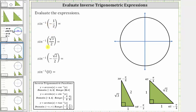We will evaluate the inverse sine function values using the reference triangles shown below. Each inverse sine function value is equal to an angle on the closed interval from negative pi over two to positive pi over two. In standard position, the angle must be from zero to pi over two radians or from zero to negative pi over two radians, including both endpoints. Notice how sine is positive in the first quadrant and negative in the fourth quadrant.